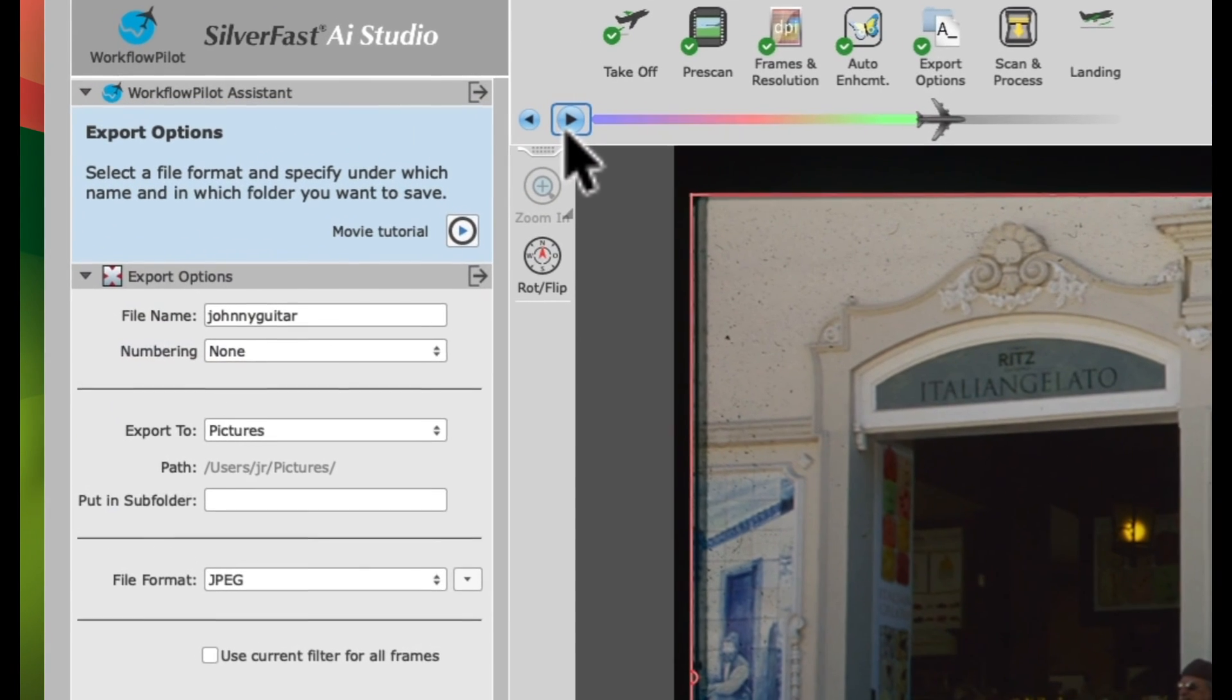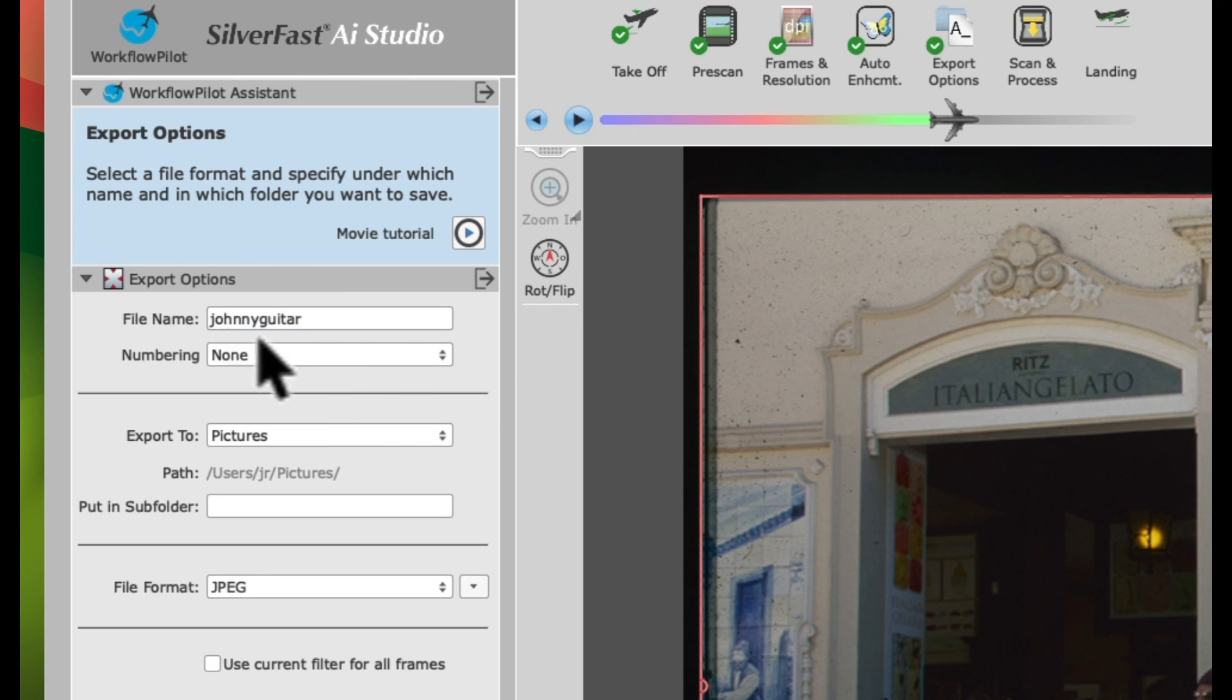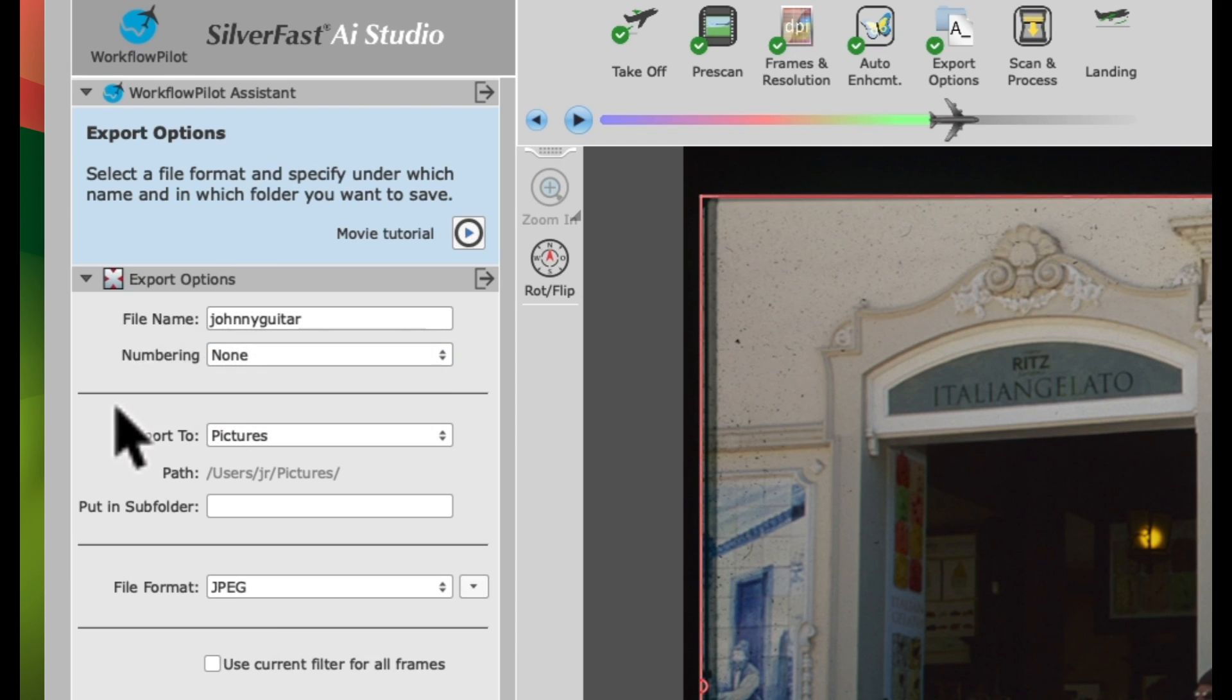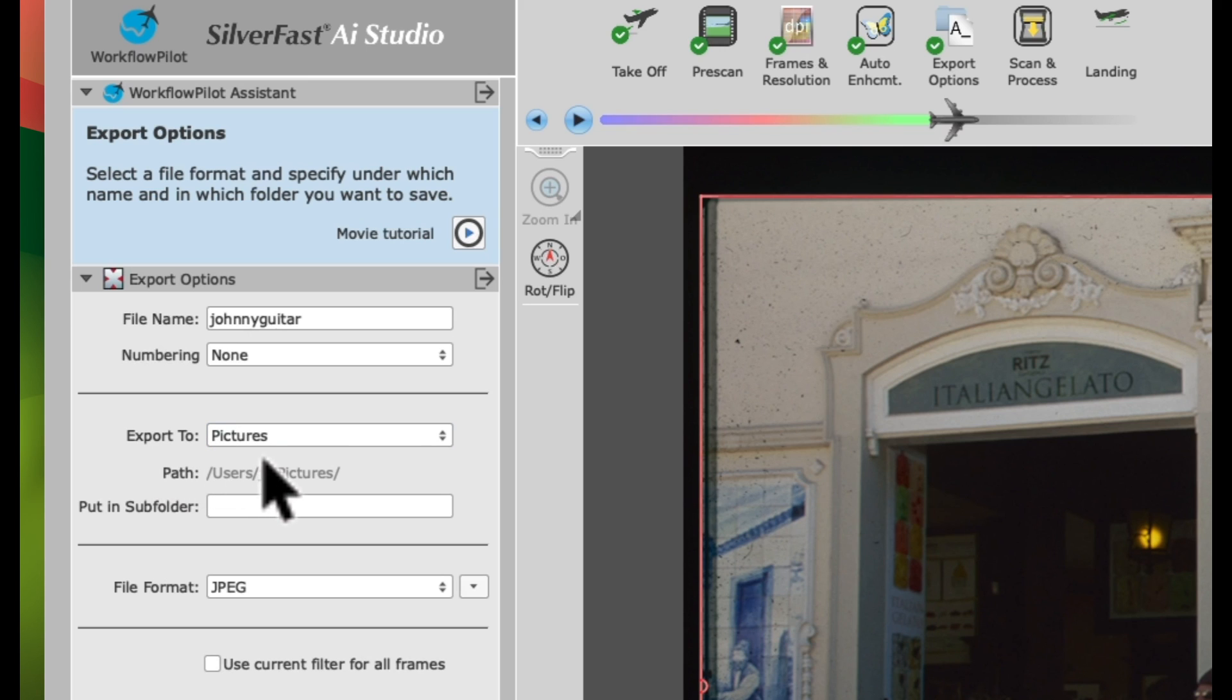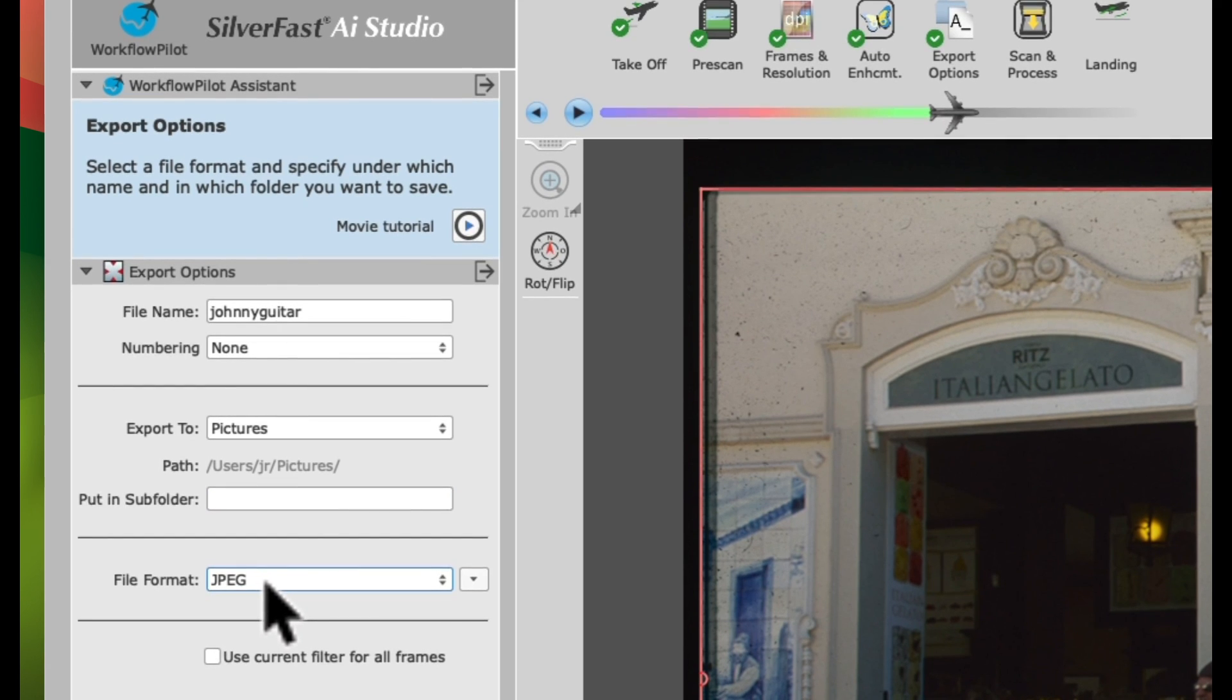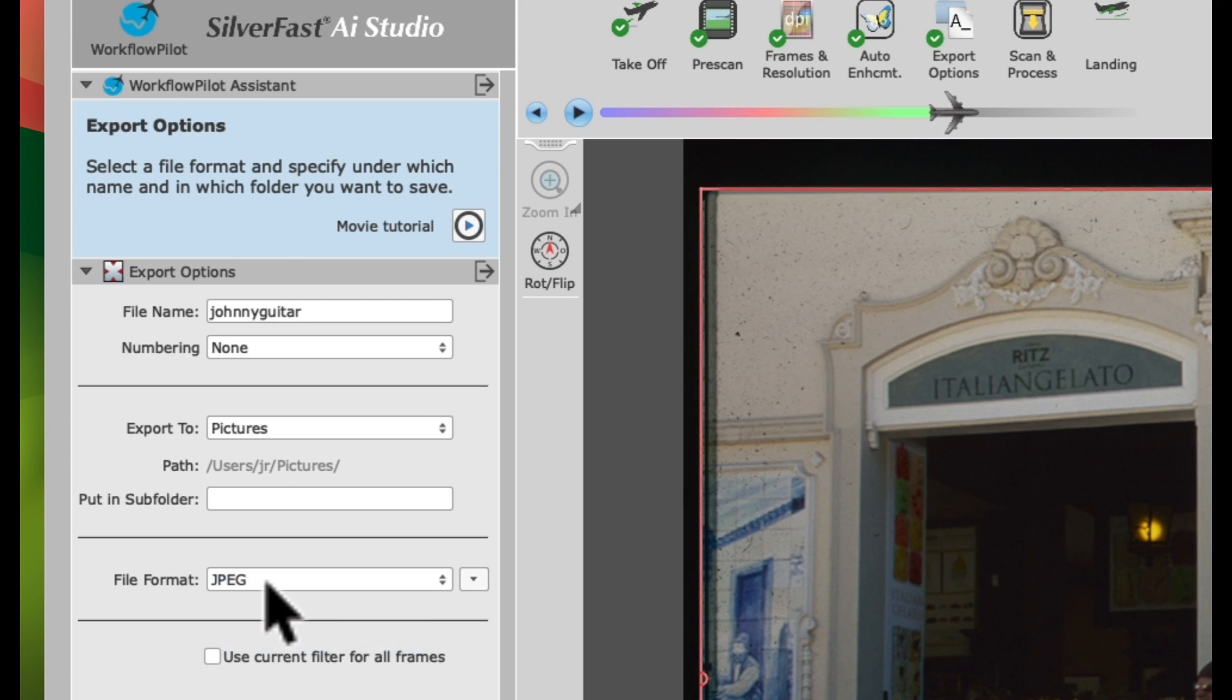In the Export options, choose your file name, whether to apply some numbering, the location where to save the file, possibly a subfolder, and your file format, like JPEG. Next, click Forward.